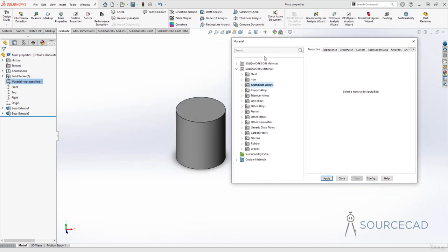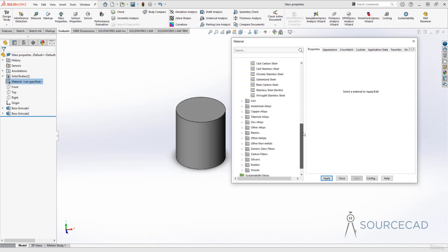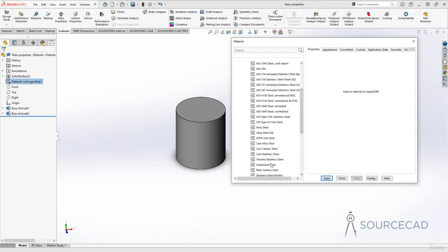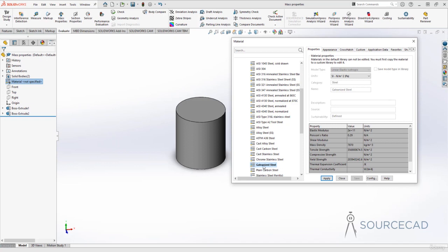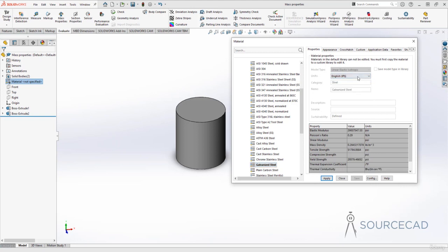Let's start with steel. I'll expand this folder, and here are all the steel materials available. I'm going to select Galvanized Steel. When you select it, its physical material properties will show up here. These properties are read-only — you cannot make any modifications. You can change the unit to see it in a different unit, but the value itself remains unchanged.